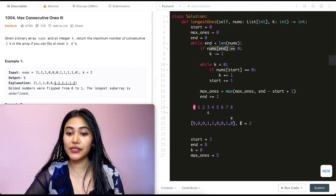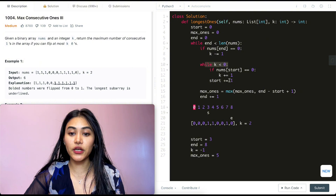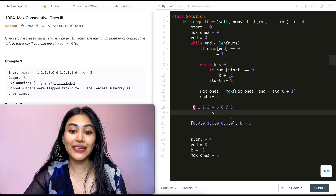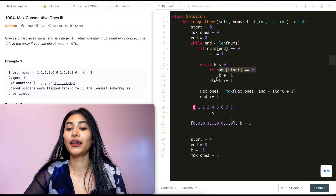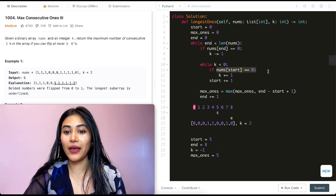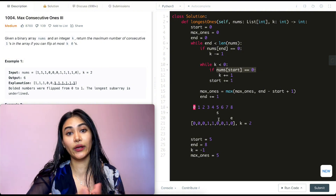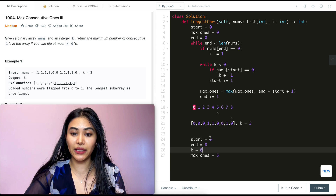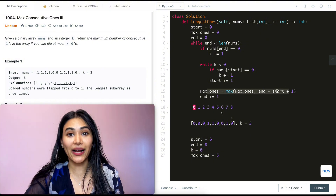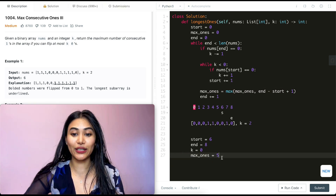End moves to index eight. Nums[end] equals zero, so k goes to negative one. While k is less than zero: nums[start] at index three is not zero, so we can't update k — we just push start to index four. K is still less than zero, so we loop again. Nums[start] at four is also not zero, so start moves to five. Nums[start] at five is zero, so we increase k to zero and move start to index six. Max_ones: eight minus six plus one is three — no update needed. We move end to nine.